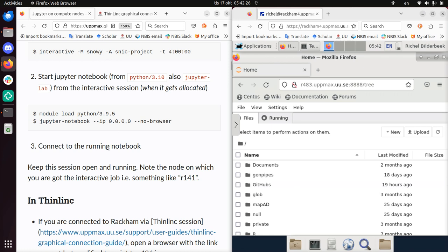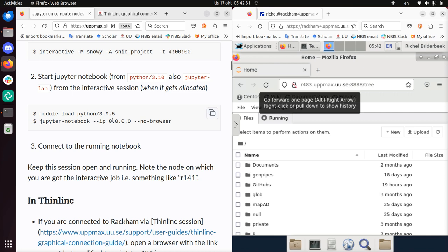So this is how you run Jupyter notebooks on RACCAM using Thinlink. I wish you a very good day. Bye.